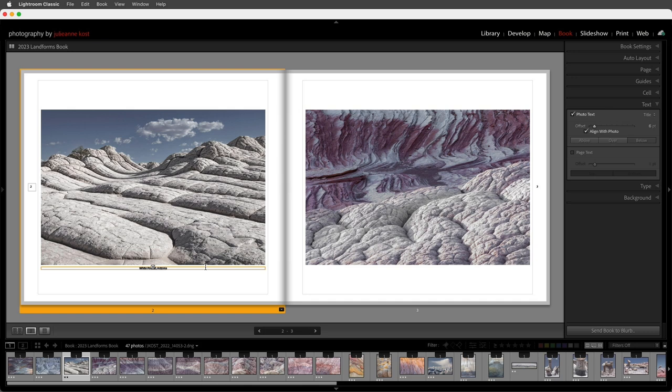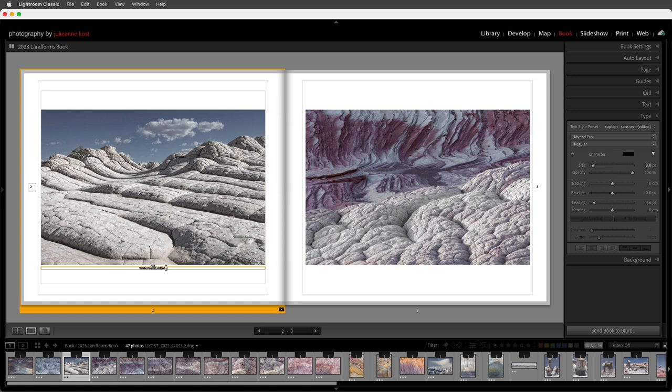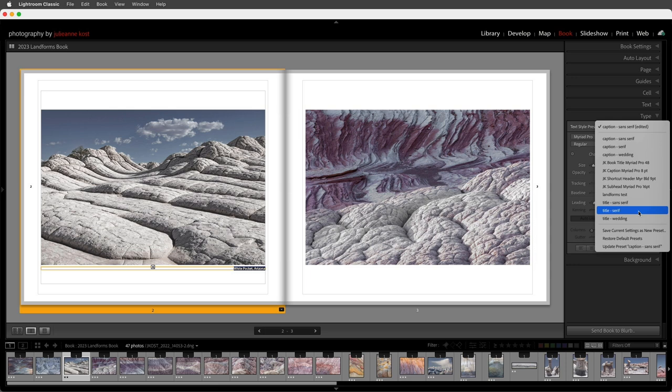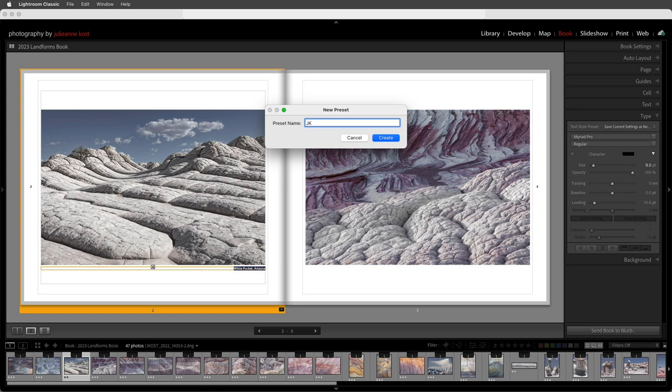We can change the offset as well as the alignment with the photo and change the different type attributes. I'll make sure the type is selected, increase the size to 9 points, and make it right-aligned. Now if I wanted to use these settings over and over again I'd want to save my current settings as a new preset — in this case I'll call it 'JK Caption.'